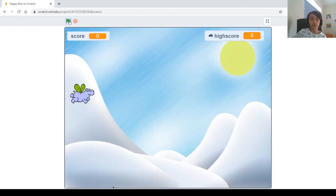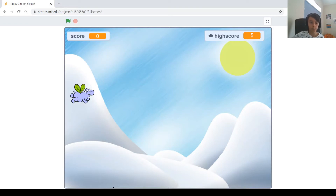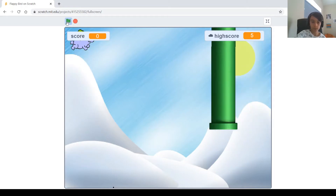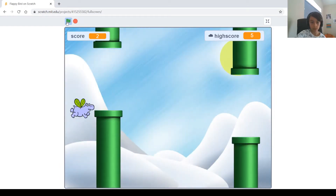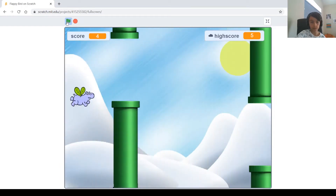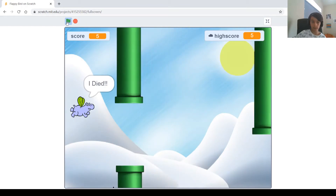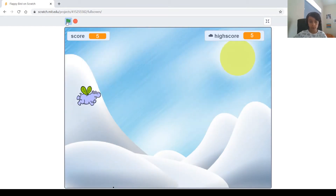Hi guys and welcome back to my channel. My name is Philip and today I'm going to be showing you how to make a game on Scratch called Flappy Bird, except it's not going to be a bird — it's going to be a hippo. So let's run it and see how it's going to look. You can see the hippo has to dodge these pipes, and if you hit them it says 'I die,' and you can't touch the ground.